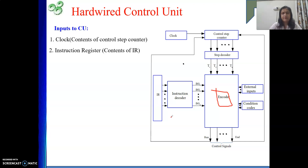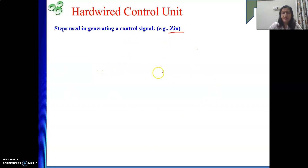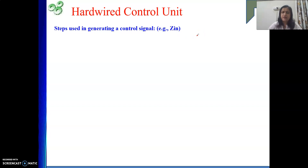To generate one particular control signal, I'll explain the process using Zin as an example. To generate a signal, my first input is which instruction I am executing, and the second is which step I am currently in. The control unit generates control signals for all instructions supported by the instruction set architecture. So I need to consider all instructions and write the control sequence for each of them.